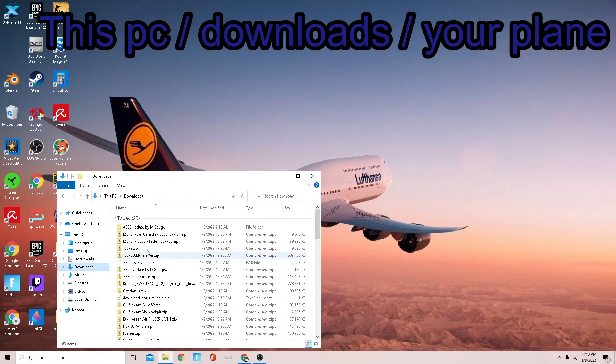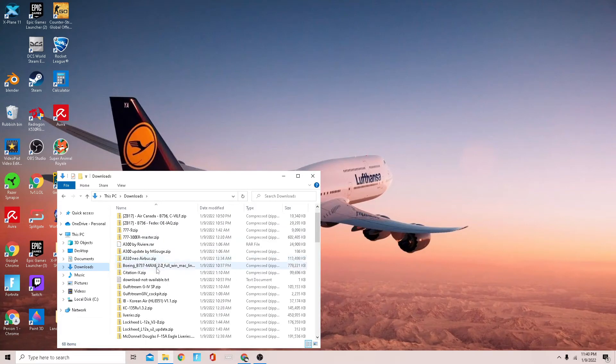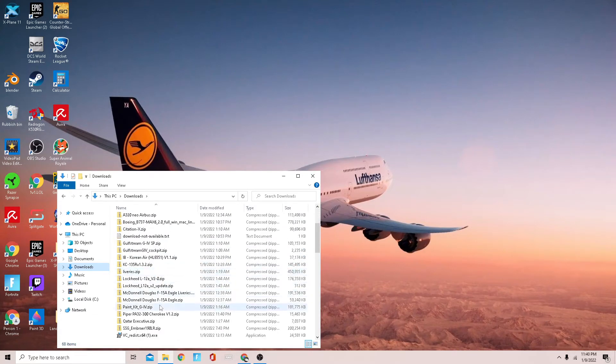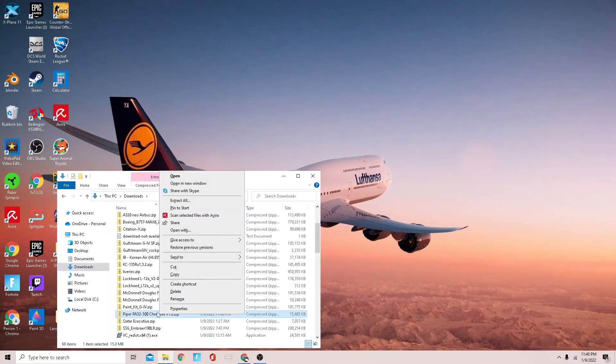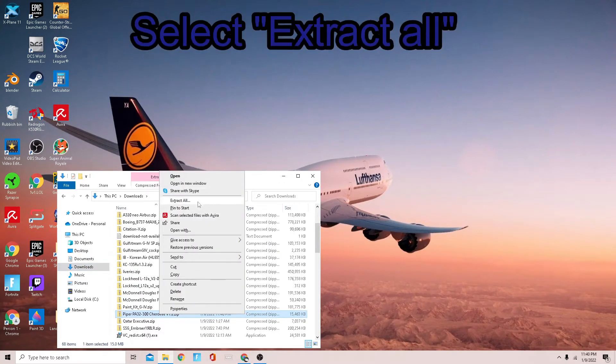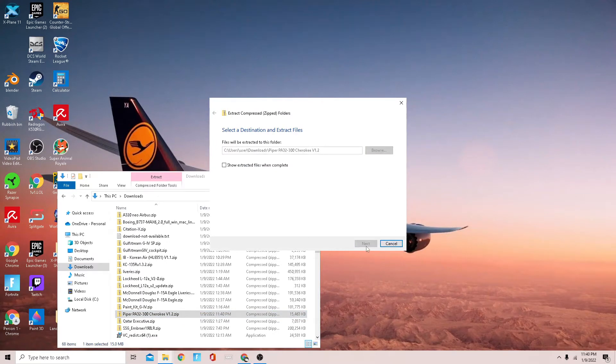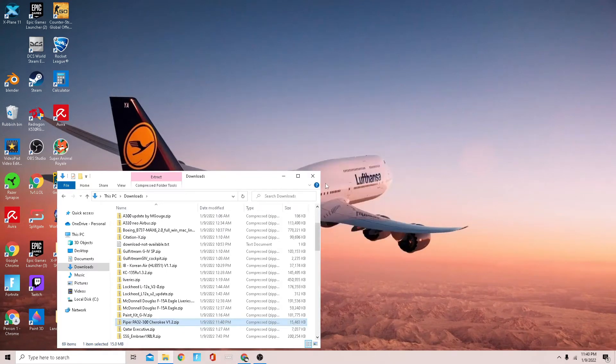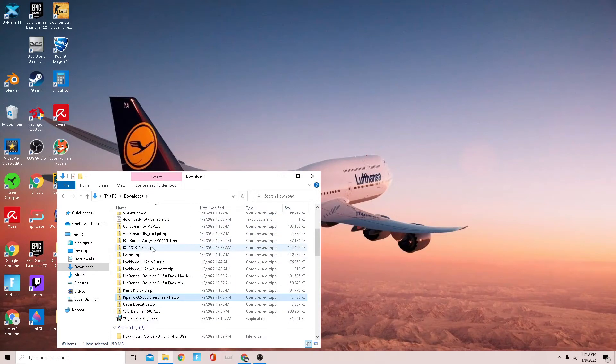Find the plane that you just downloaded. Here we have it. You're going to click on it and then right-click on it, press extract all, and then just press extract. Now it's extracting.